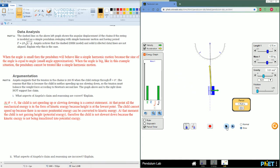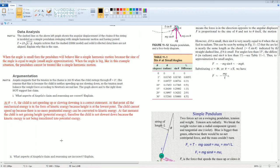At the equilibrium point, the child cannot speed up because there's no more potential energy that can be converted. Also at that moment, the child is not gaining height; therefore, the child is not slowing down because kinetic energy is not being transferred into potential energy. So there's no more acceleration at that point.